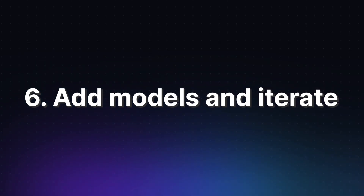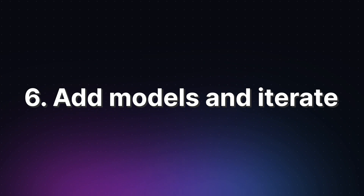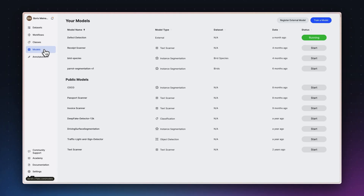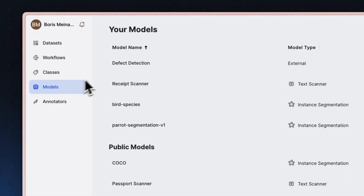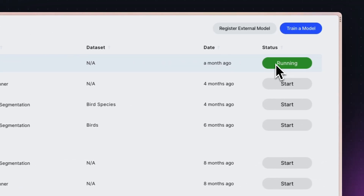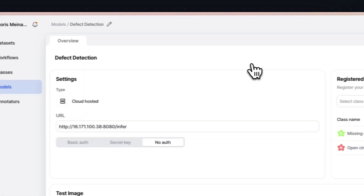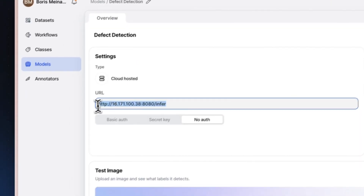Finally, as your team labels more data, you'll be able to train increasingly accurate models in V7's model page, which can then be incorporated back into your workflow using the model stage. V7 also offers the ability to register your own model into the model stage or import your model's inference using the SDK. Again, check out the links in the description for more information on all the ways you can add models to your pipeline and reduce the amount of manual effort involved in generating high-accuracy datasets.